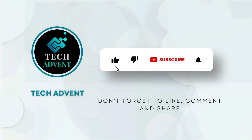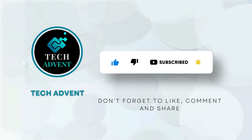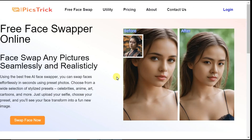Before further proceeding, like the video and subscribe to my channel. After clicking on the link given in the video description below, this website will open, called PixTrick.